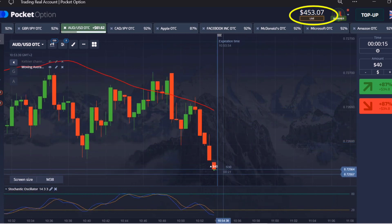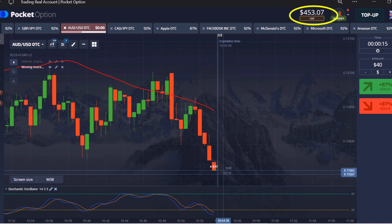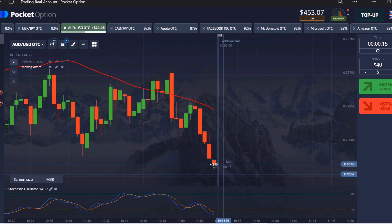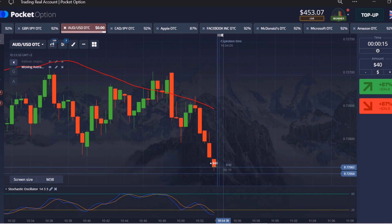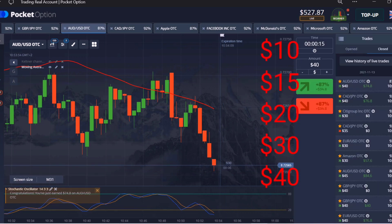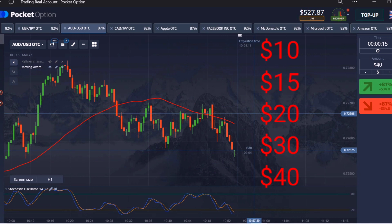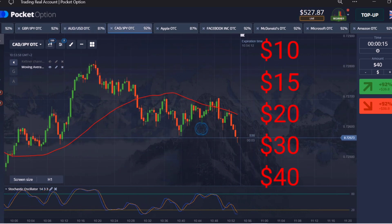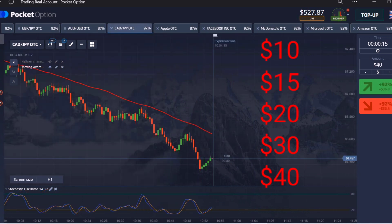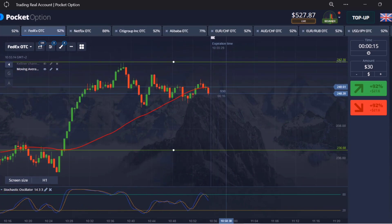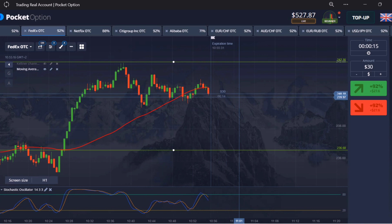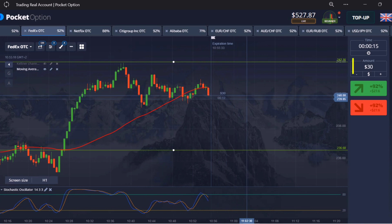I've got to go back to $600. I am taking a trade of $40 because previously I have lost $200 and have to cover it. First I lost $10, then $15, $20, $30, $40 — went on losing five times like this. Now let's cover the first loss. After winning the $40 trade I'm at $30.